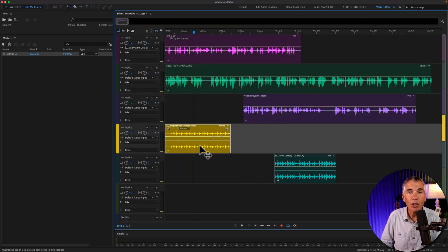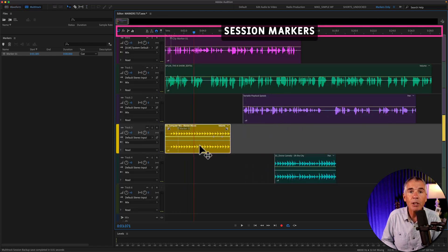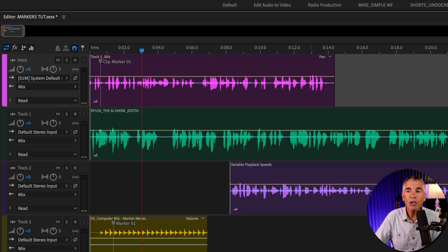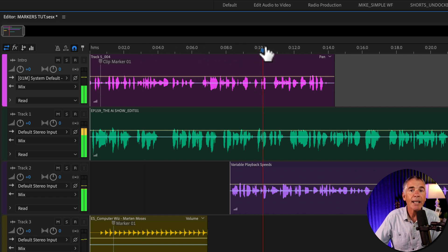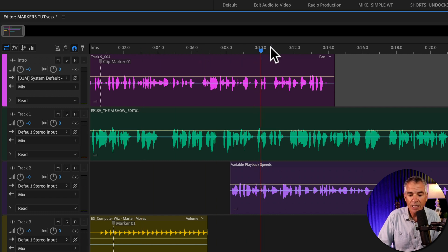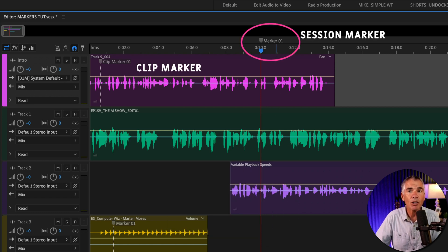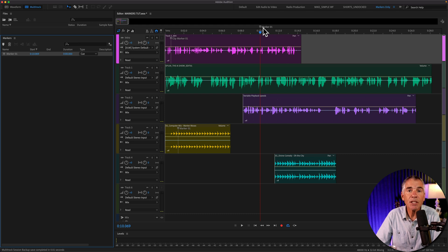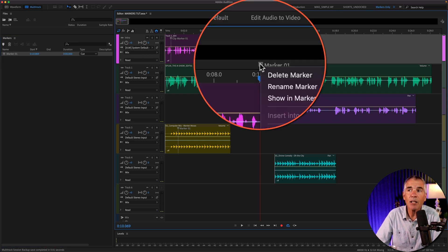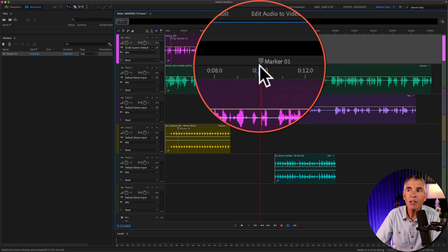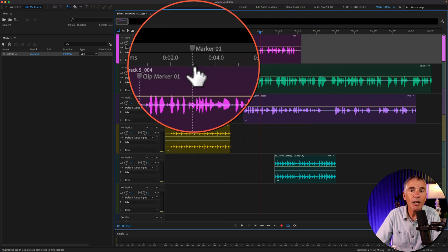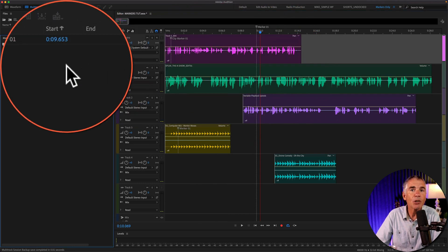To add session markers — which were previously the only type of markers you could add in the multitrack — make sure you have no clip selected, move the CTI to where you want to add a session marker, and then tap on the letter M. You will see that marker is placed at the top above all the tracks. You can manage session markers the exact same way as clip markers: right-click on the marker for options, click and drag it to a new position, or use the markers panel.